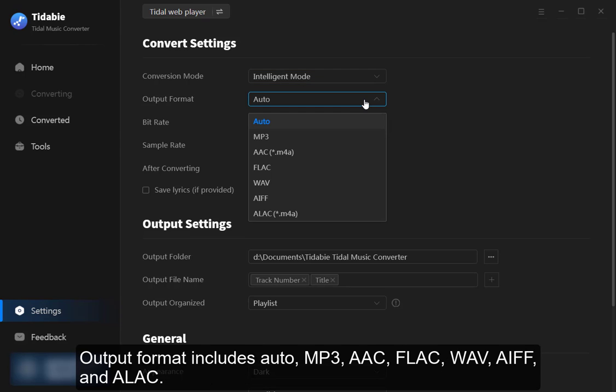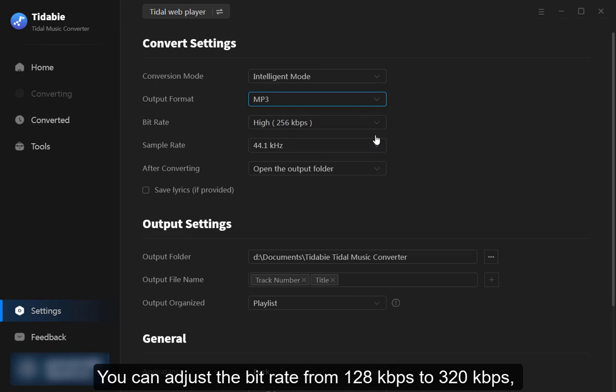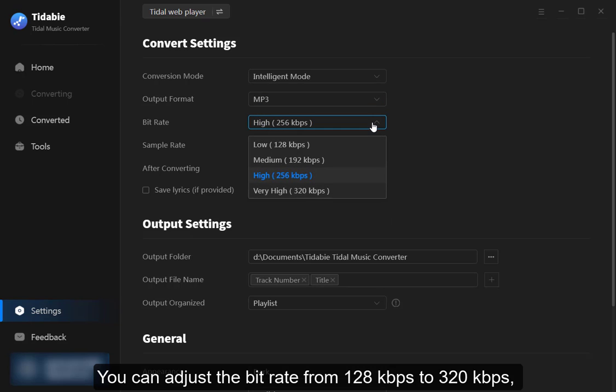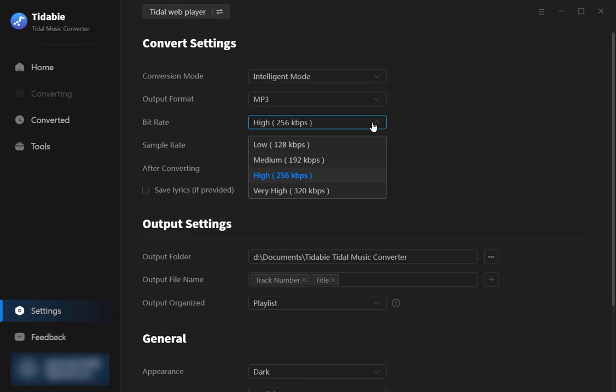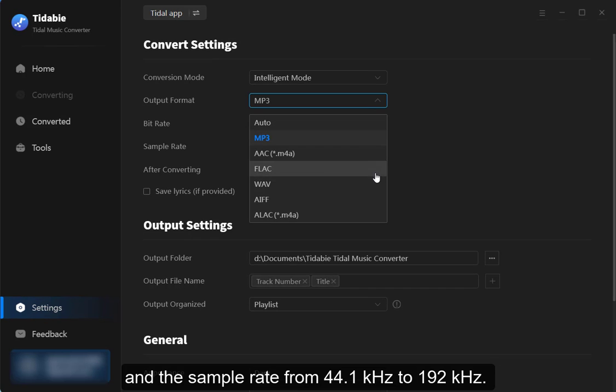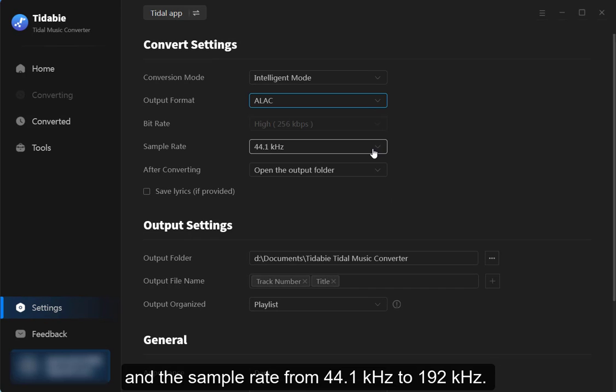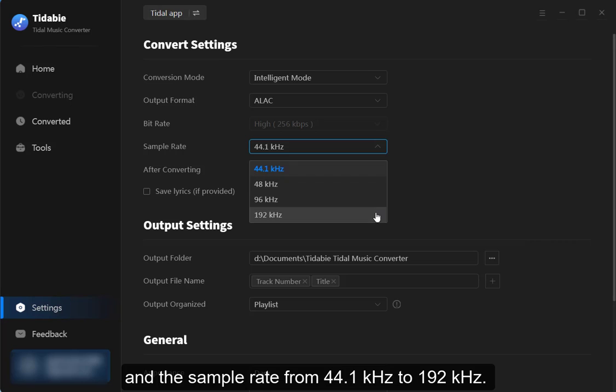Output format includes Auto, MP3, AAC, FLAC, WAV, AIFF and ALAC. You can adjust the bit rate from 128 kbps to 320 kbps and the sample rate from 44.1 kHz to 192 kHz.